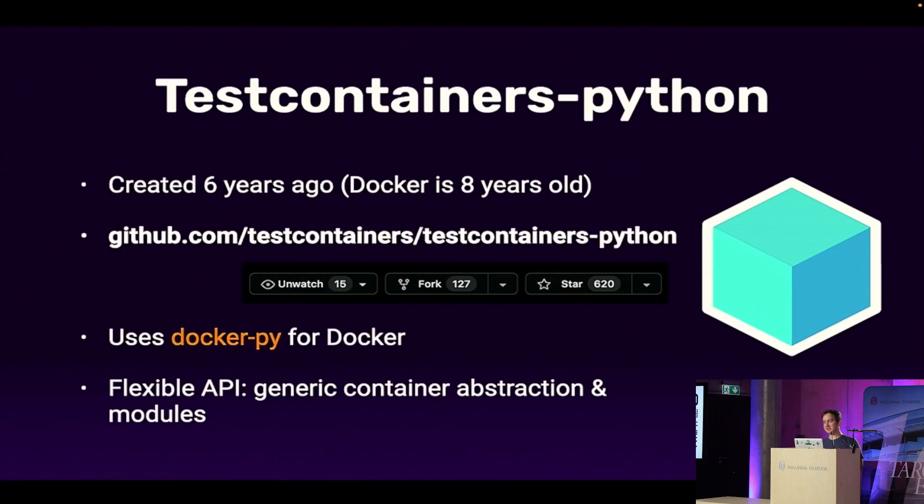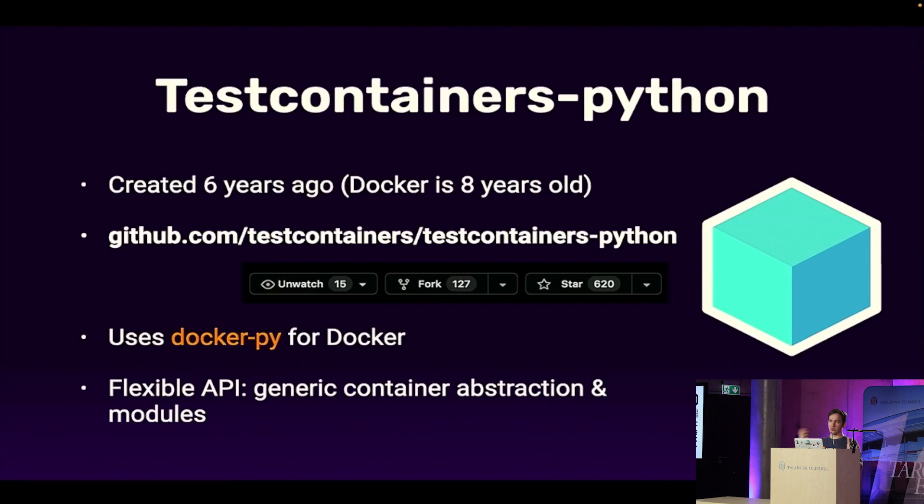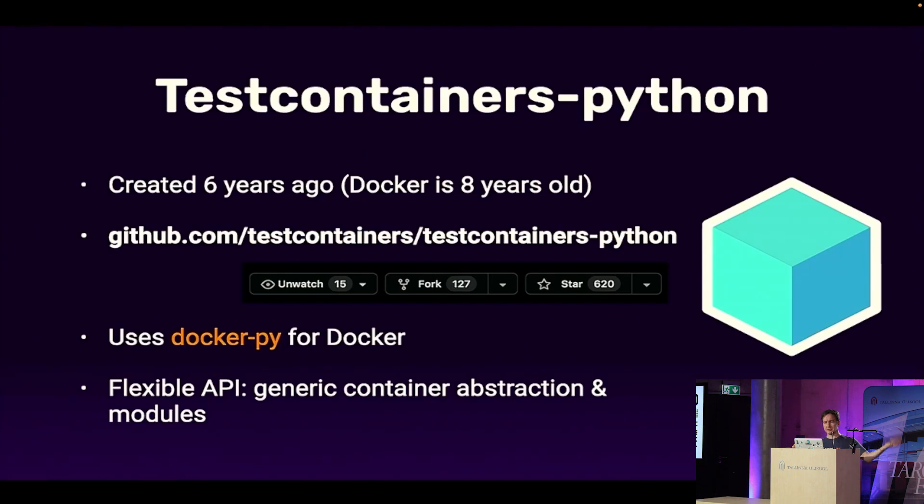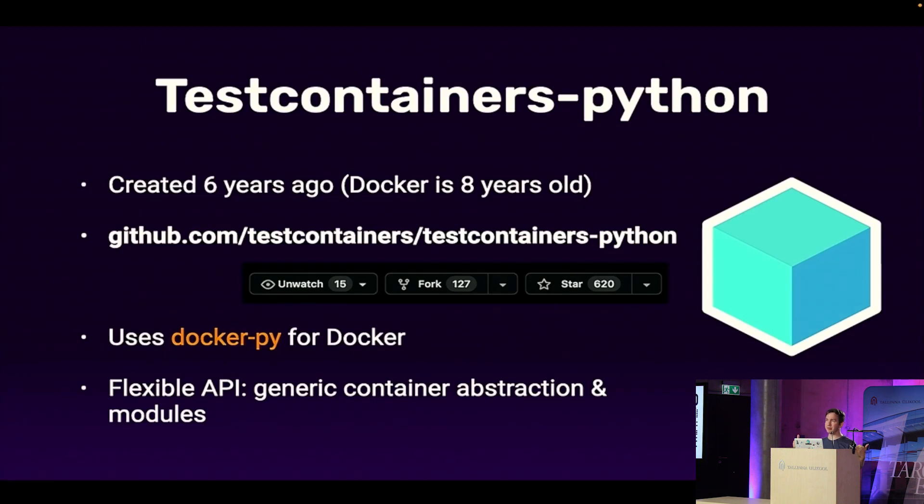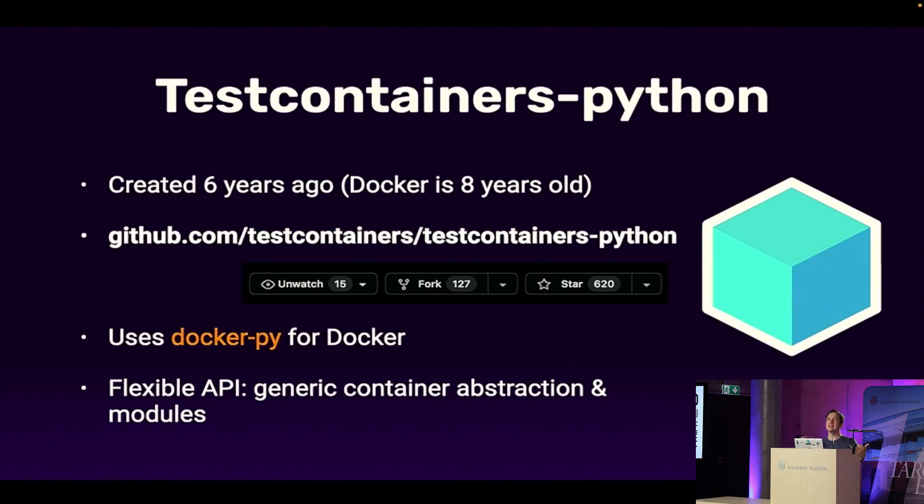That's where test containers comes in. Test containers is a collection of libraries in different languages, including Python, that on one end integrates with Docker as the runtime to run things, and on the other side, it offers flexible programmatic API to do exactly those things. Manage the container lifecycle, manage the configuration of things. It's an open source project. All of those libraries are available under the test containers organization on GitHub.